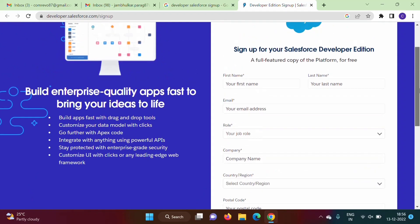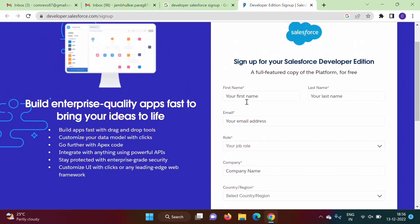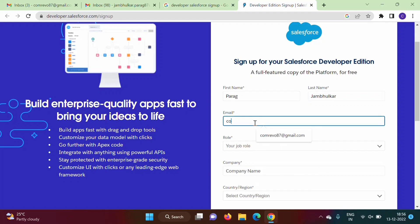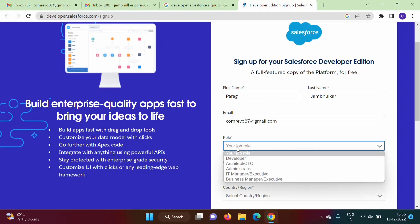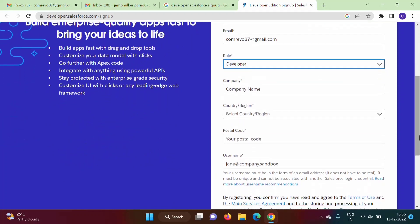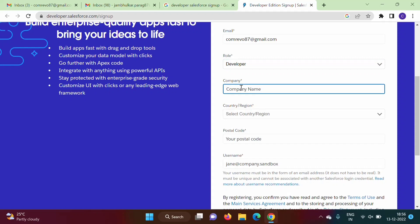Now see, we will go one by one. So first name - my first name Parag, last name Jambulkar, email address I will enter. Job role - so I am choosing developer.